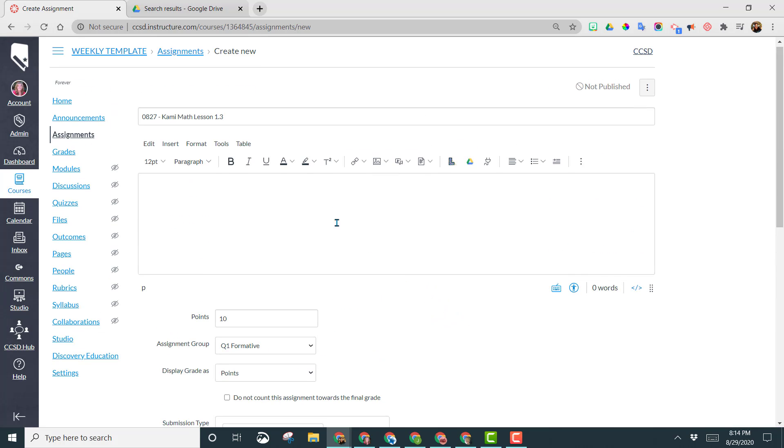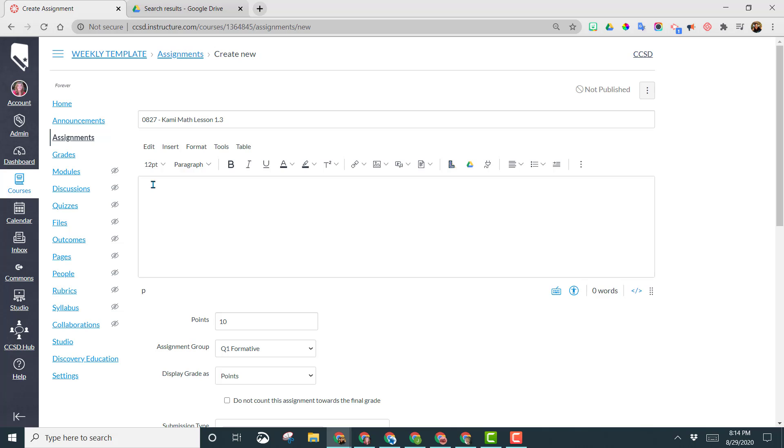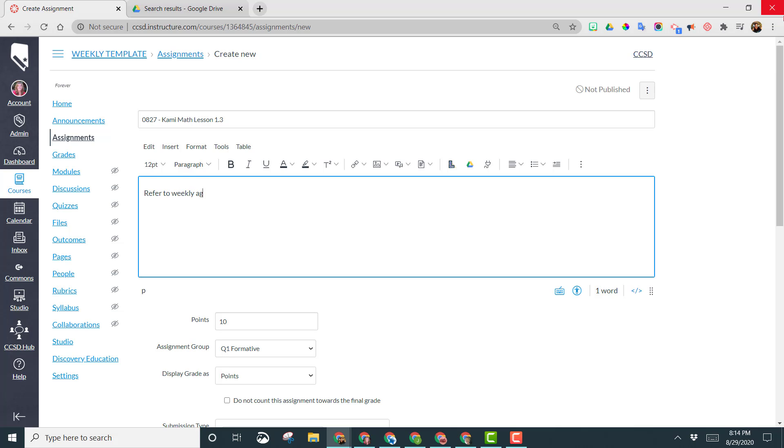You also may either want to write your directions in here, or I prefer to put all my directions on my agenda for my students. So I would just say refer to weekly agenda for directions. So my students then know that they're to follow the directions on there and then come here to complete the Kami PDFs.